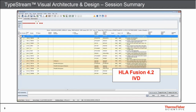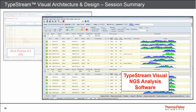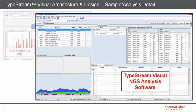Just to illustrate this point further — here's a screenshot of the session summary screen from HLA Fusion 4.2 IBD, and here's our session summary screen from TypeStream Visual. Not only does the software look the same on the home screen, but many other interfaces — session summary and sample detail — also flow through into TypeStream Visual. For laboratories currently using HLA Fusion, TypeStream Visual has a very similar look and feel, making it very easy to implement.